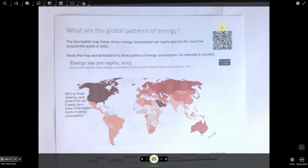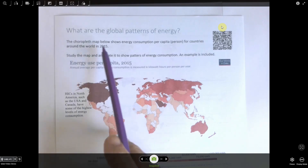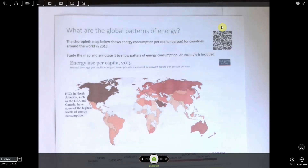Welcome to our first roundup video. Today I'll talk you through some of the things you should have been completing on your first task. The first section was all about the global patterns of energy — thinking about which areas of the world have the most energy resources and which areas consume the most energy.